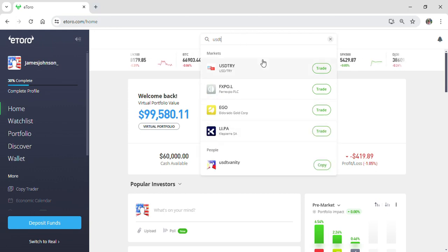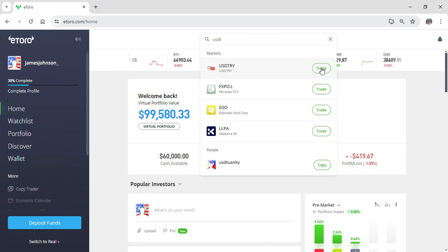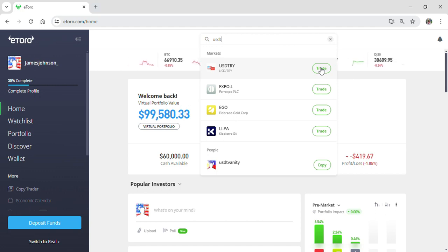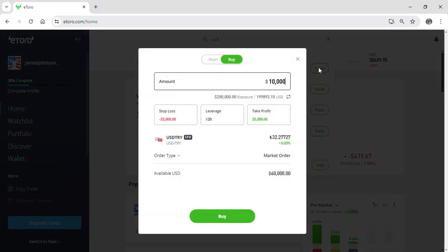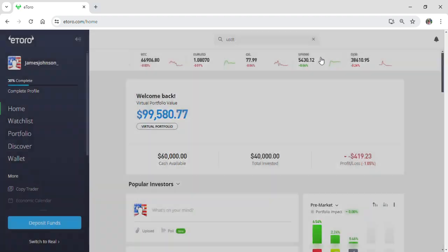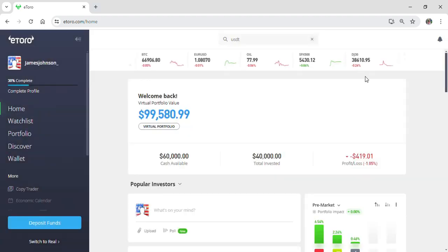Now there's a trade option right below USDT. You can simply click on trade and be able to buy the USDT by inputting your amount right here. This is an easy process on how you can buy USDT on eToro.